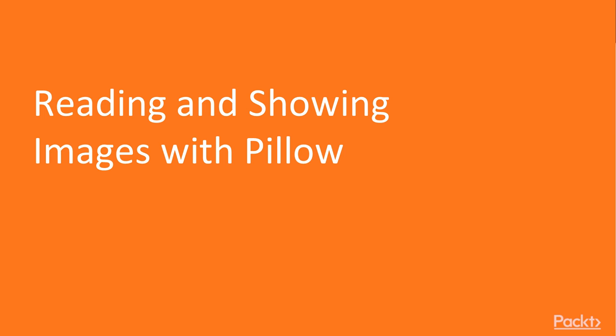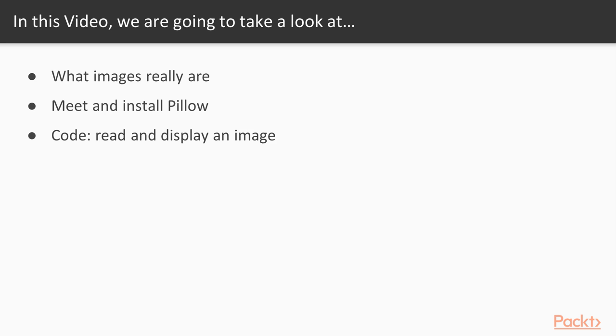In this first video, we will understand how to read and show images with the Pillow library. What are images? We will understand it, and then we will meet and install the Pillow library, and take a look at the code snippet that reads and displays images with Pillow.